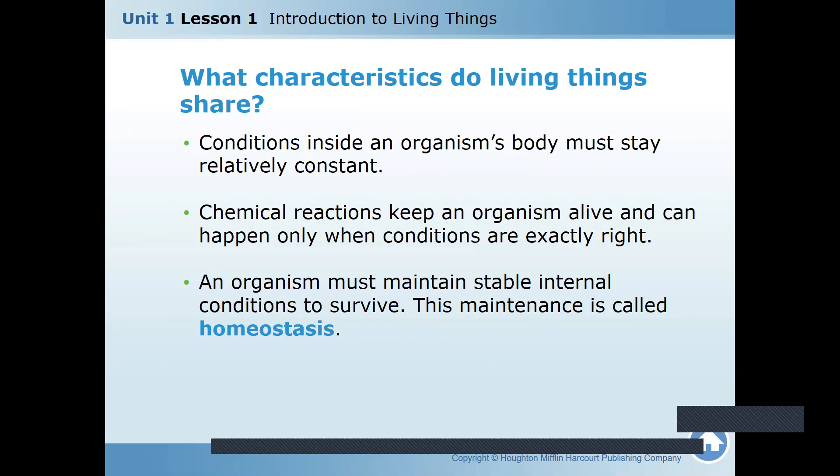Conditions inside an organism's body must stay relatively constant. The reactions going inside my body are keeping me alive and can function only when conditions are exactly right. Whenever my brain, my heart, my kidney all function properly, then only my body remains alive. If functions are not working properly, you'll be sick and finally we die. Remember the word homeostasis — this balance. The body has to maintain balance for itself according to the environment. This maintenance is called homeostasis.